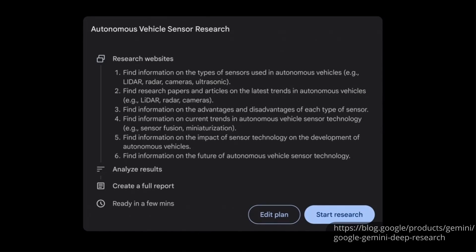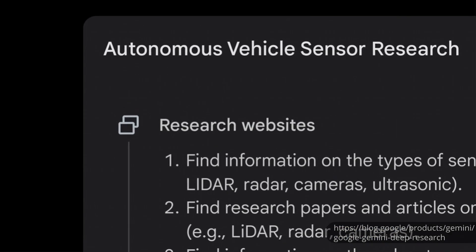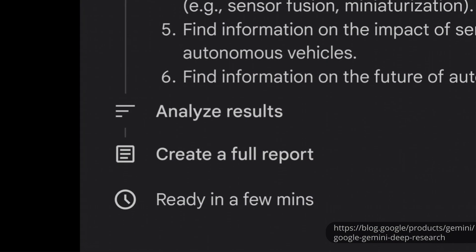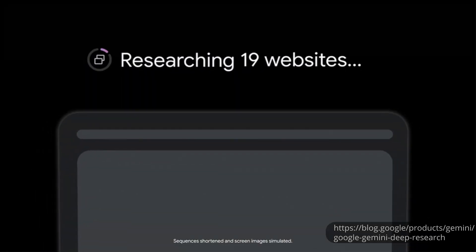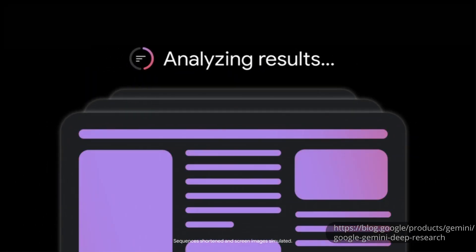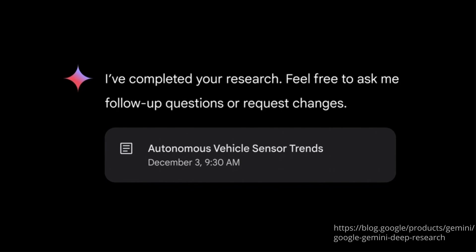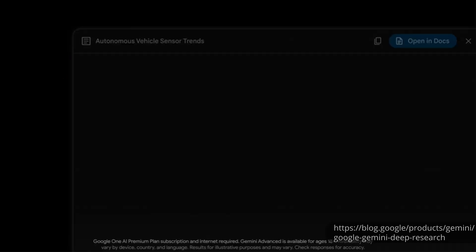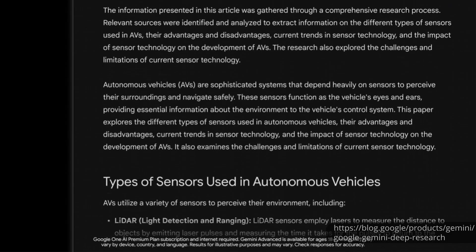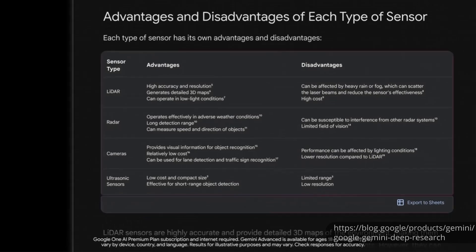Gemini's results are also very powerful using their advanced 2.0 model, so that's definitely worth looking into because it's very comparable in the way that it does it. It uses some reasoning and agentic-type aspects as well to find information and put together a very detailed report at a very high level.